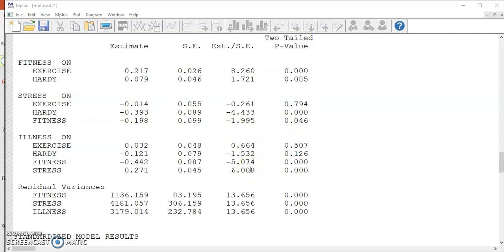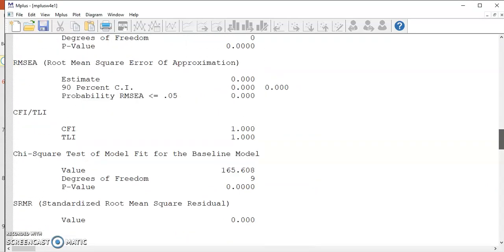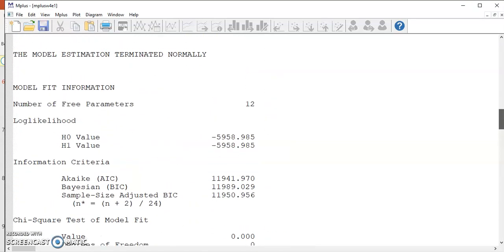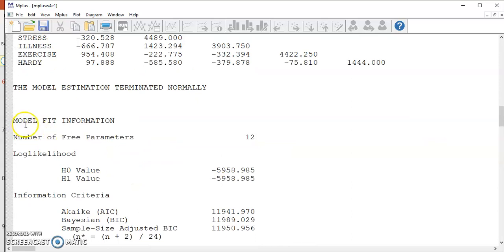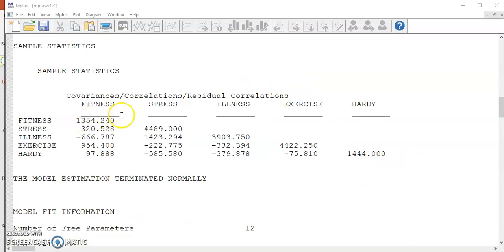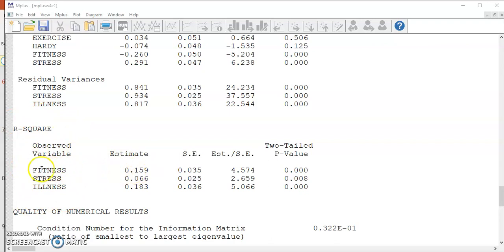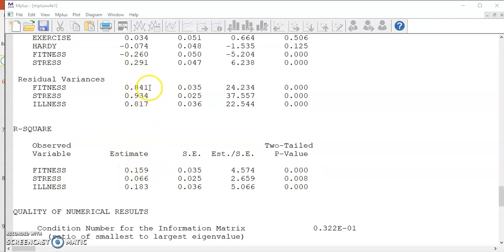Finally, I would like to bring attention to one more thing. Remember that we said we have 15 unknown parameters for estimation in this model. But in the model fit information, the number free parameters is only 12. The difference is because of the error variances for the three endogenous variables. We know the variances of the three endogenous variables from the sample statistics. We can also obtain the R-square values for the three variables based on the model structure. You can see about 16% of the variance in fitness can be explained by this model structure. So the error variance is no longer a free parameter because it is 1 minus the explained variance. And that is why you see the residual variance plus the R-square always gave you 1 in the standardized solution.